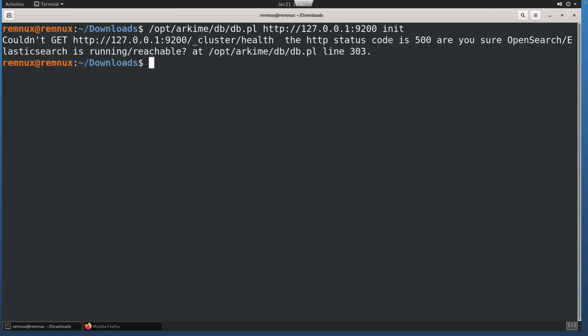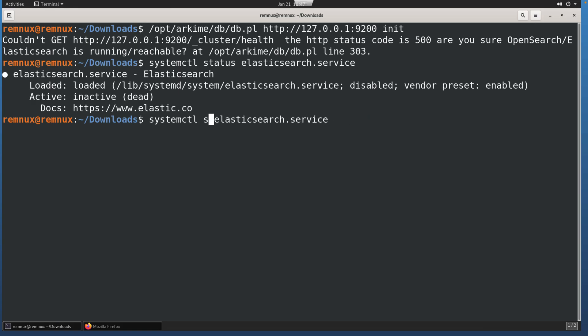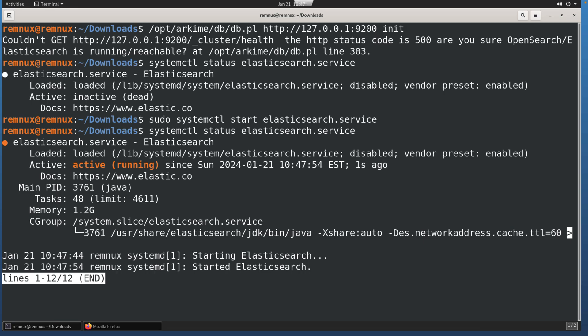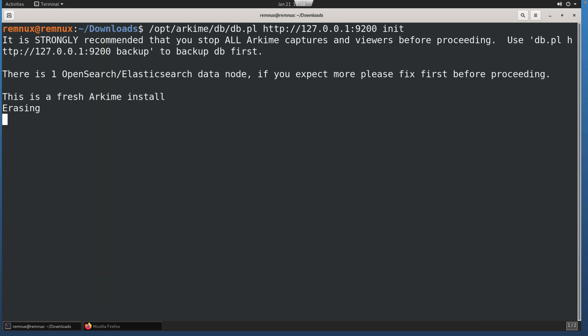You might get error codes here, something similar to this, that it couldn't reach. So what we need to do is check the status of our Elasticsearch service. You'll see that it is loaded, but it's not running. So we'll use systemctl to start. Give that a moment for Elastic to begin running, and then we can check the status again and hopefully continue on with our initialization. You can see now we are running. Let's try that init again. And there we go.